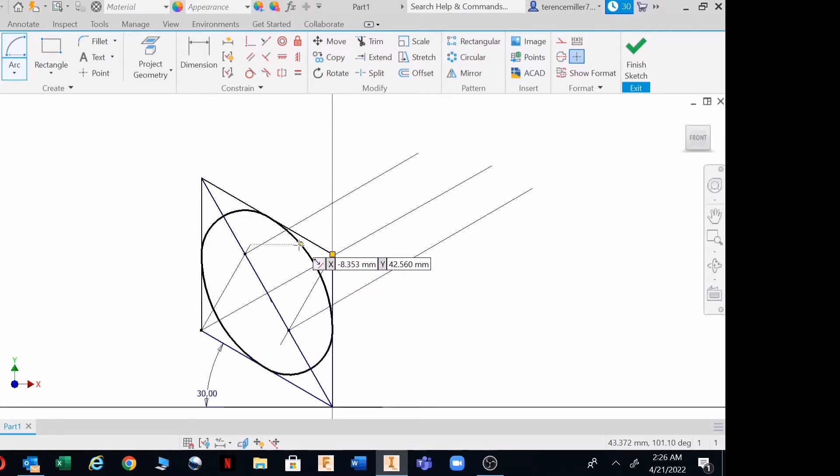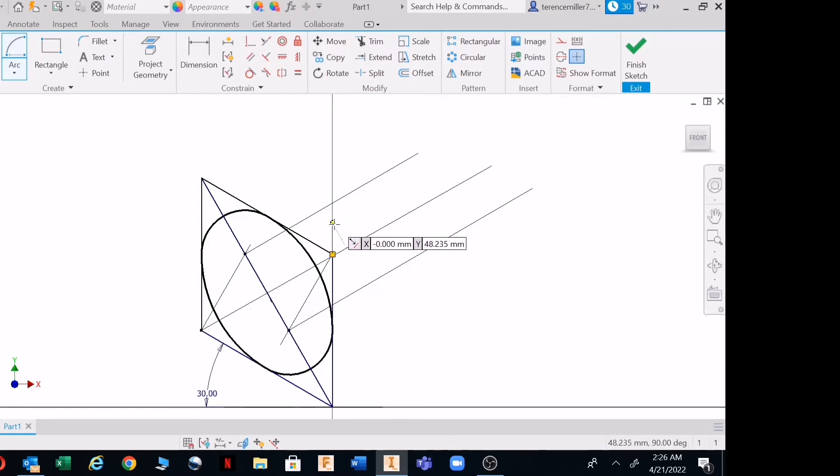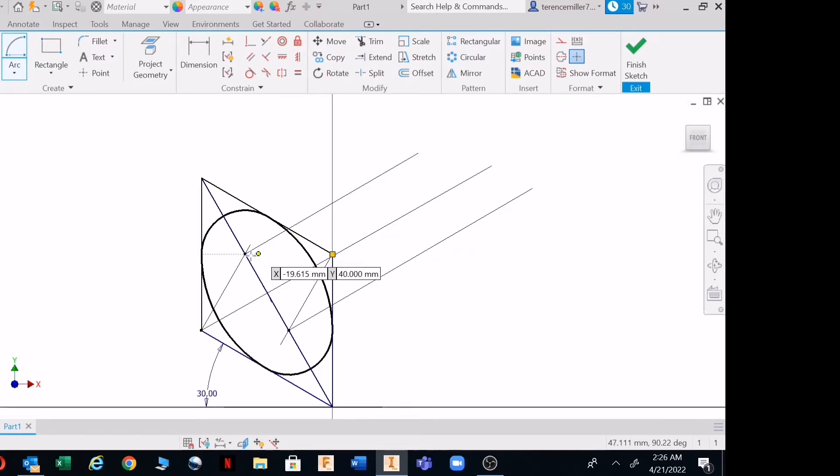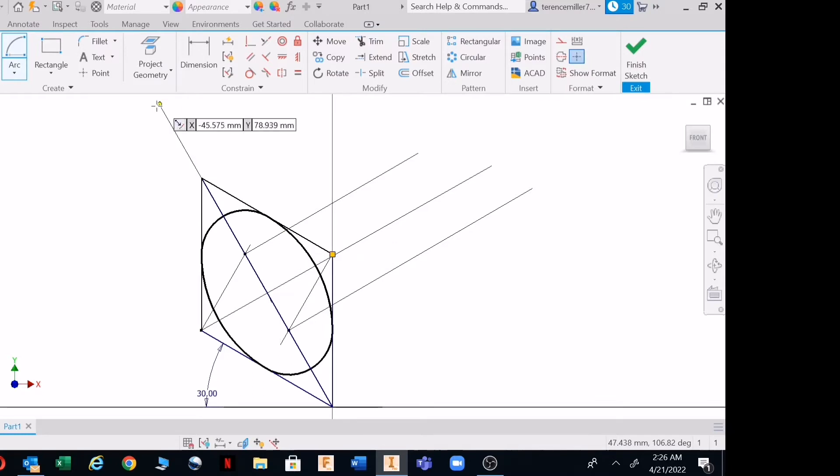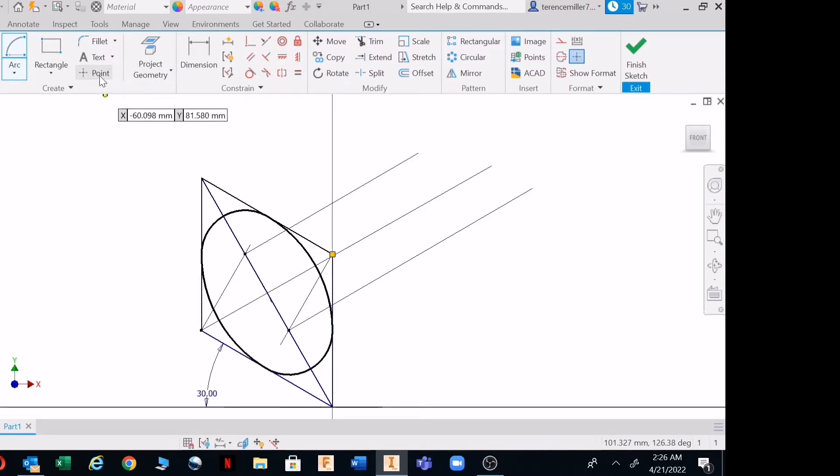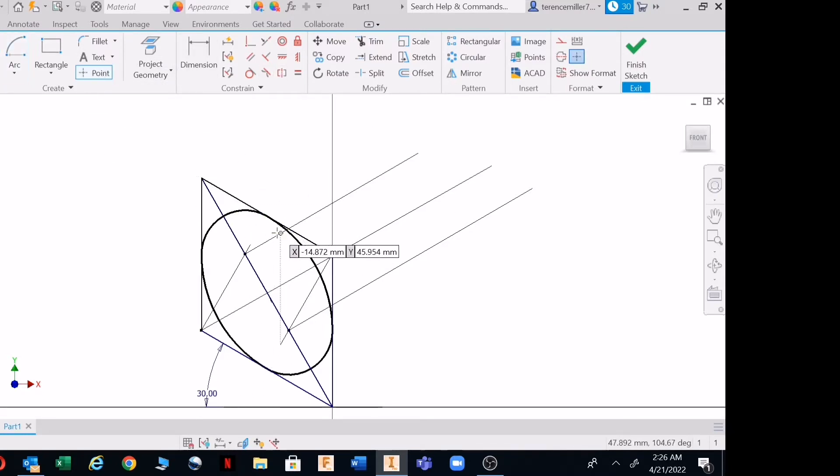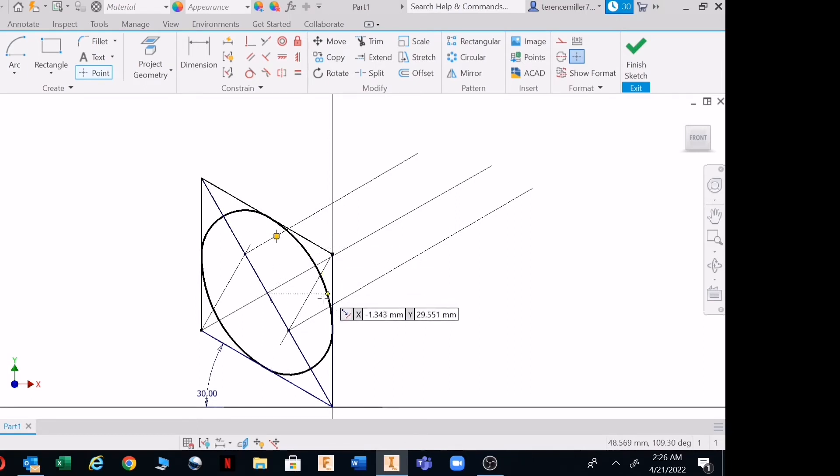If this circle has to go 10 millimeters in this direction, or 20, what you're basically going to do is measure out from this point to there. Let me just put a point here. There's a point, and there's another point.